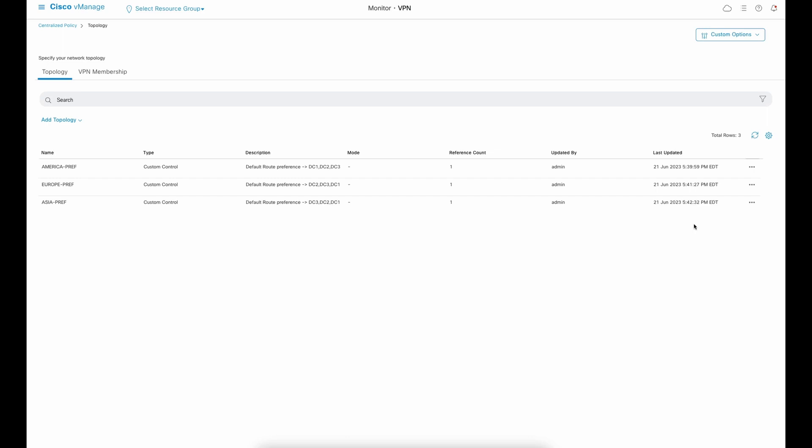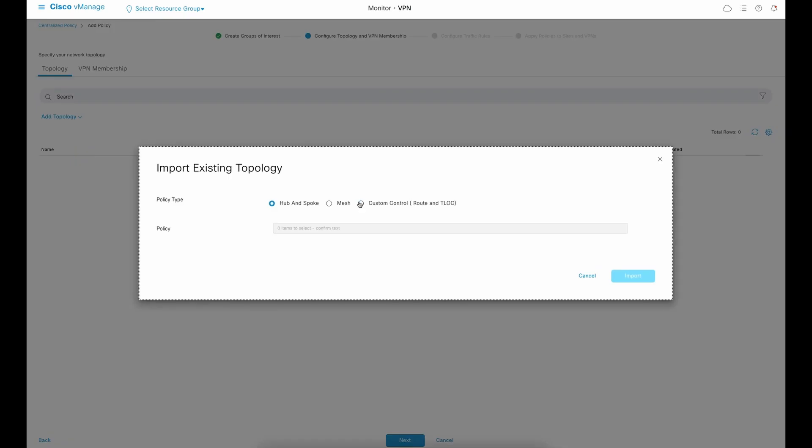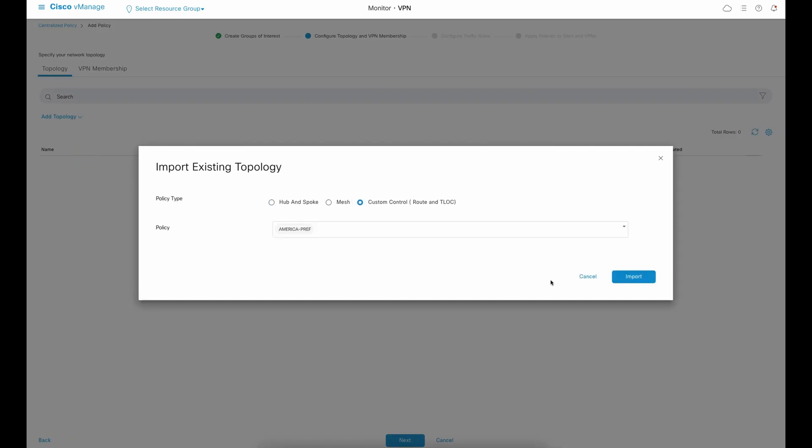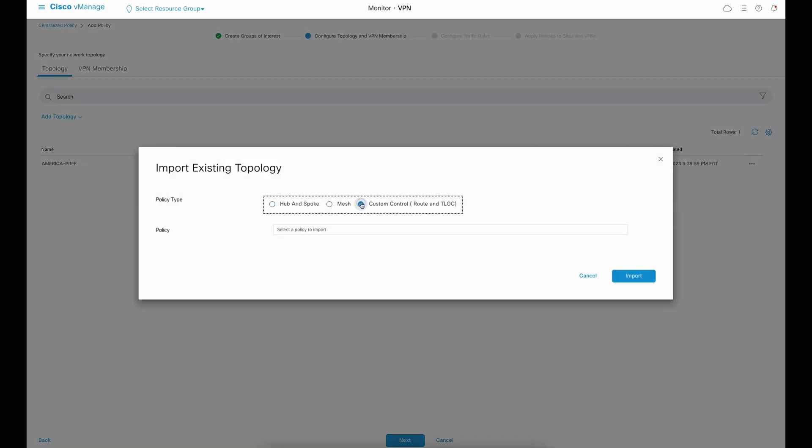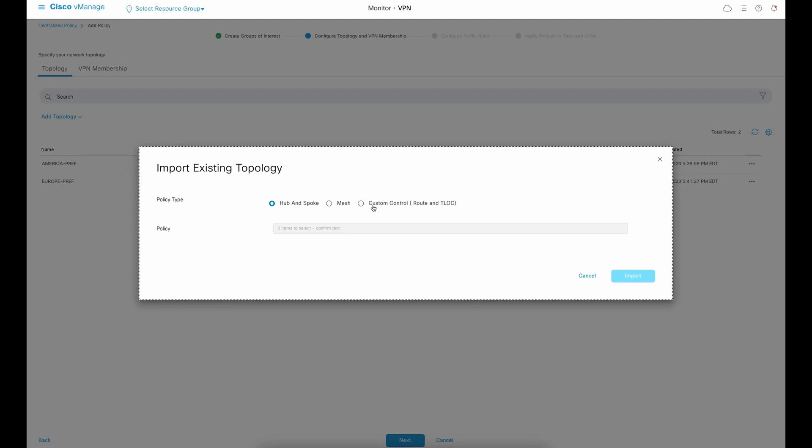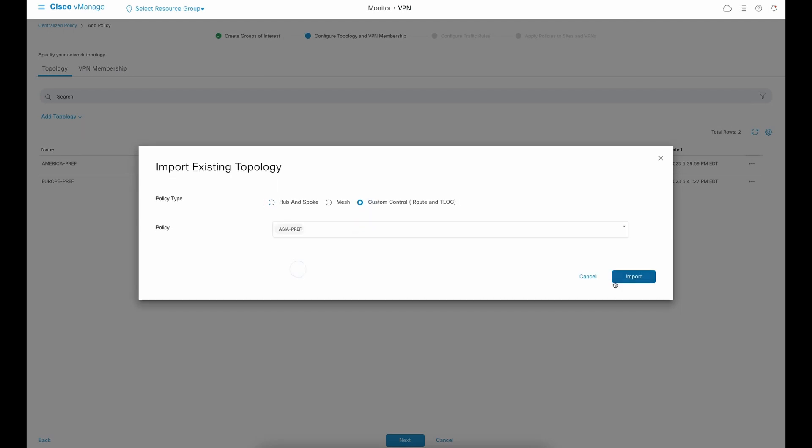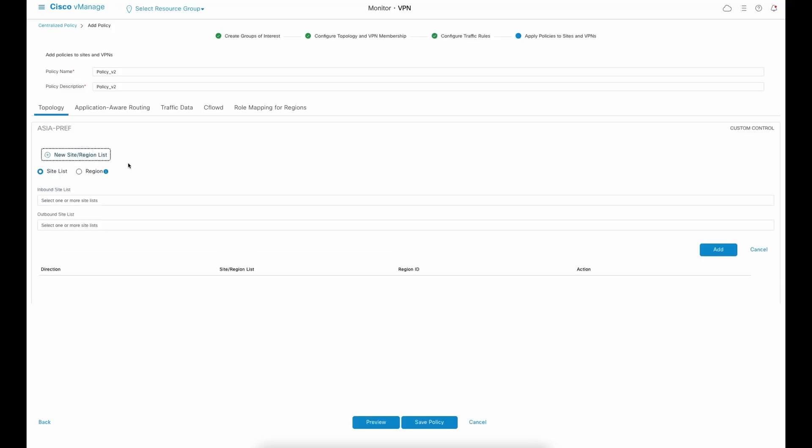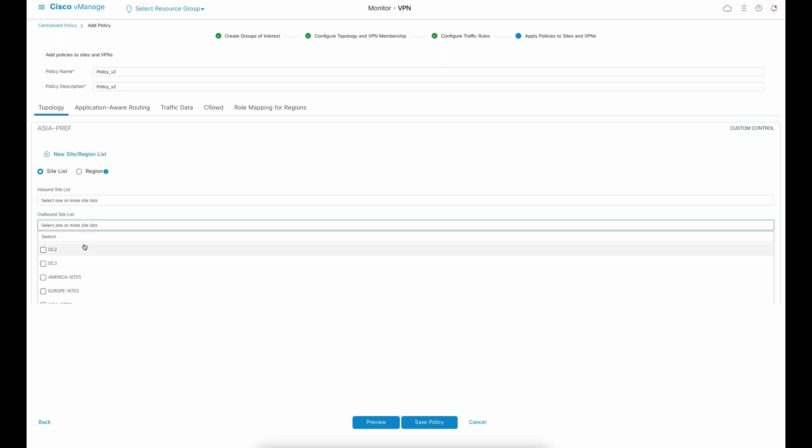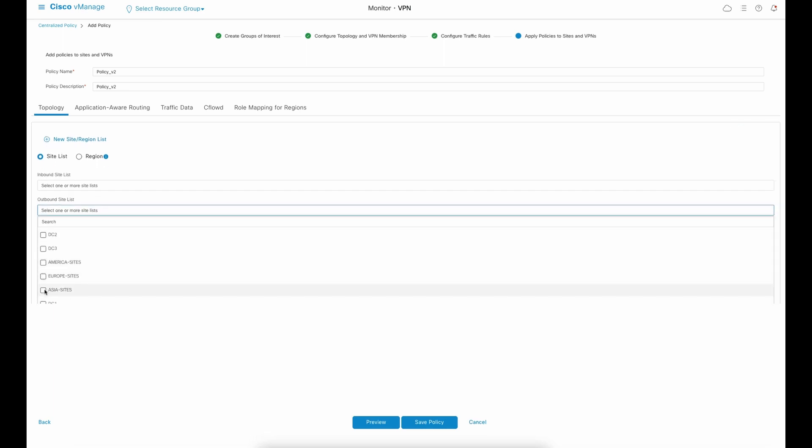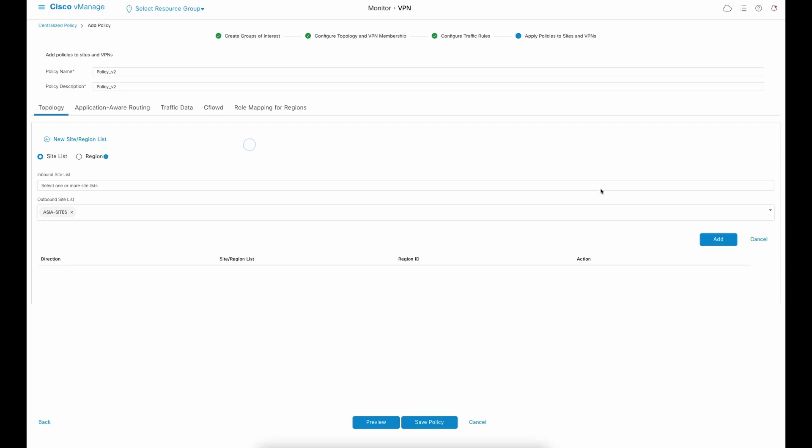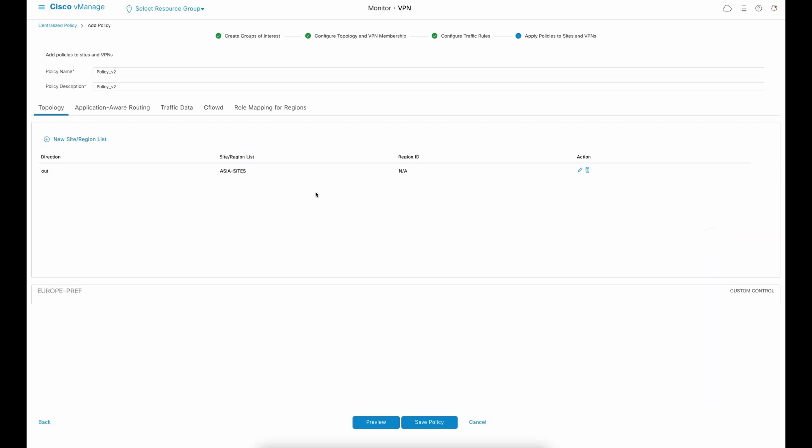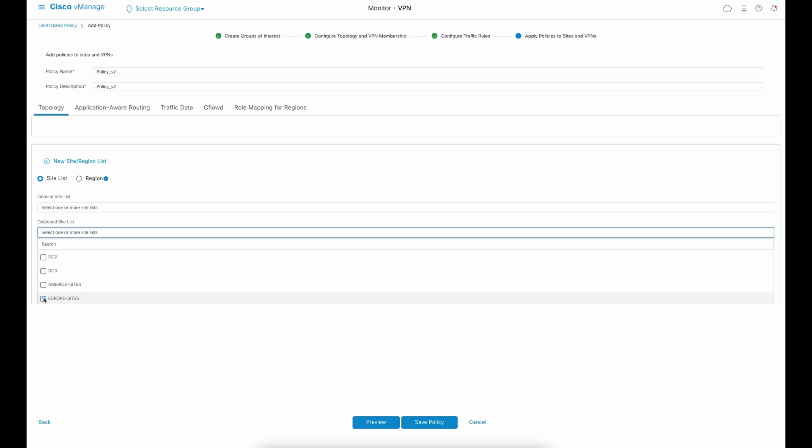We may now create a new policy and import the three topology policies we have created. You see how easy it is to reuse objects? At the final step, we have to define where each policy will be applied towards. So for AsiaPref policy, we're going to apply this outbound toward Asia branch sites. The same concept applies for Europe and Americas.